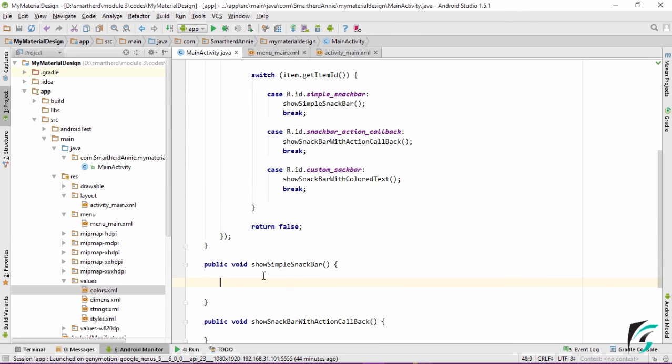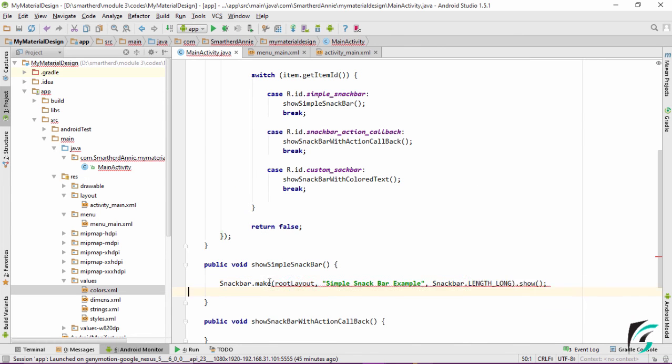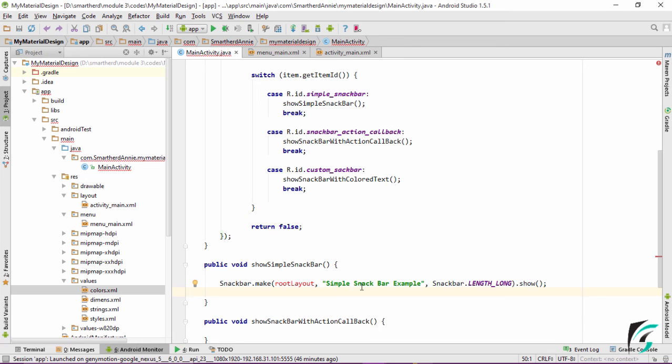The syntax for the Snackbar is same as Toast. Just a single line of code and your Snackbar will be implemented. Snackbar.make rootLayout which displays the message simple Snackbar example and Snackbar.LENGTH_LONG.show, that is it will be displayed for the duration of length long.